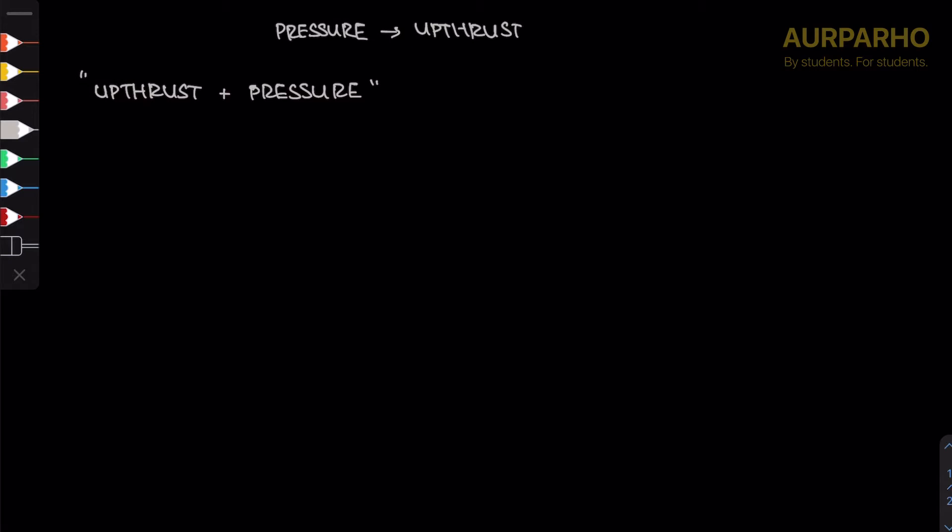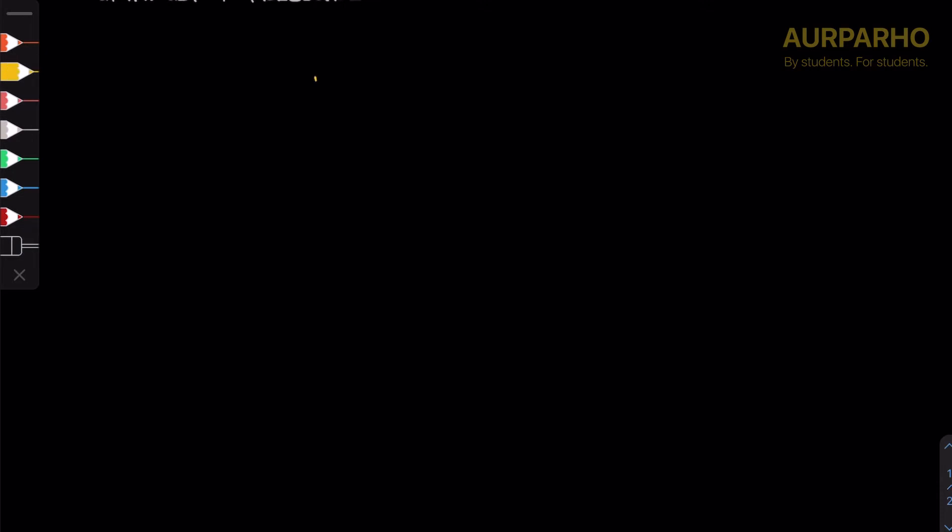I'm not going to start with upthrust first, even though if you look at the note, upthrust comes first and then we talk about pressure. I'm going to begin with the basics of pressure.